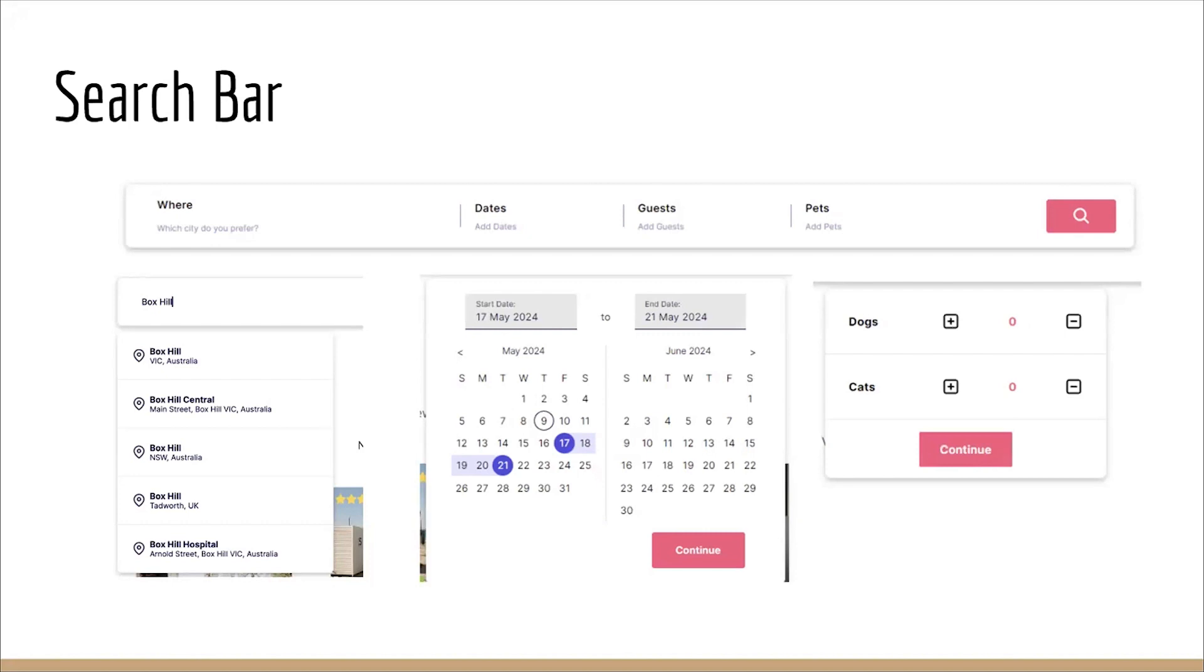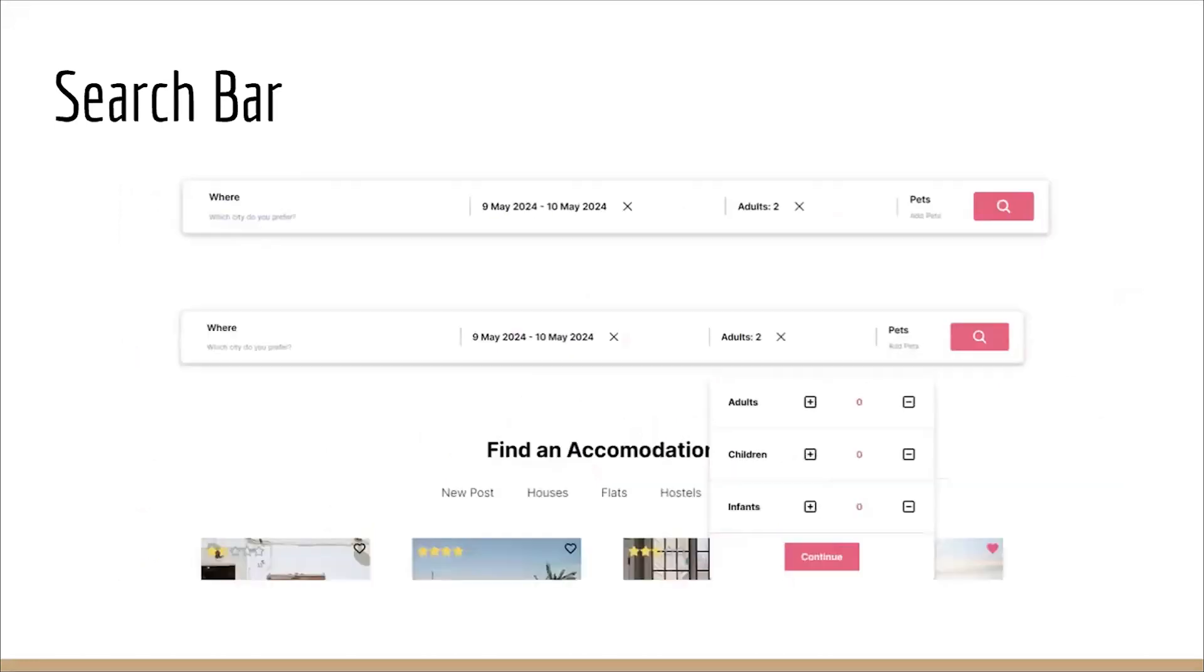The next are the Guests and Pets filters. They are very similar. One is for providing the number of adults and children who hope to stay in the accommodation. The other is for the pets.